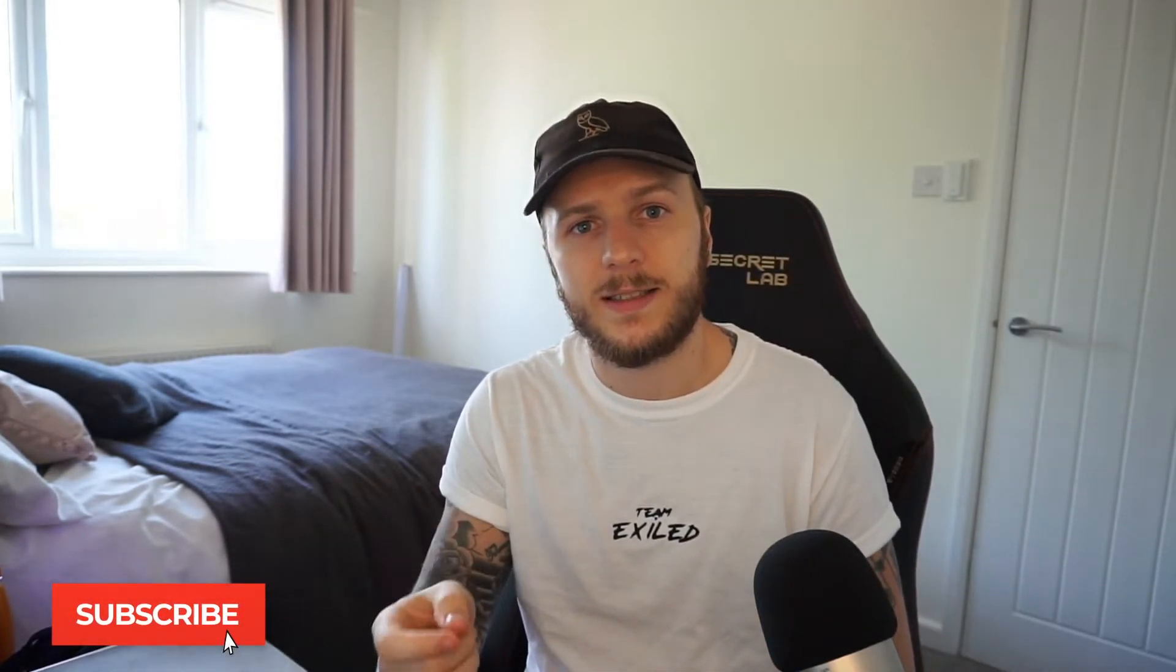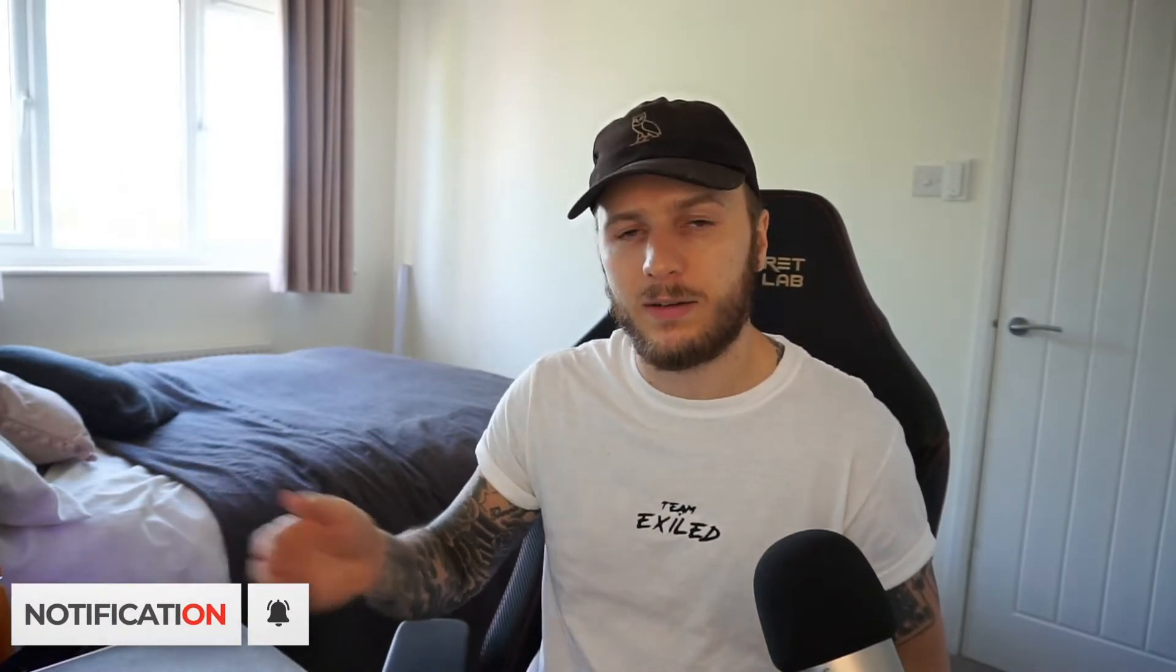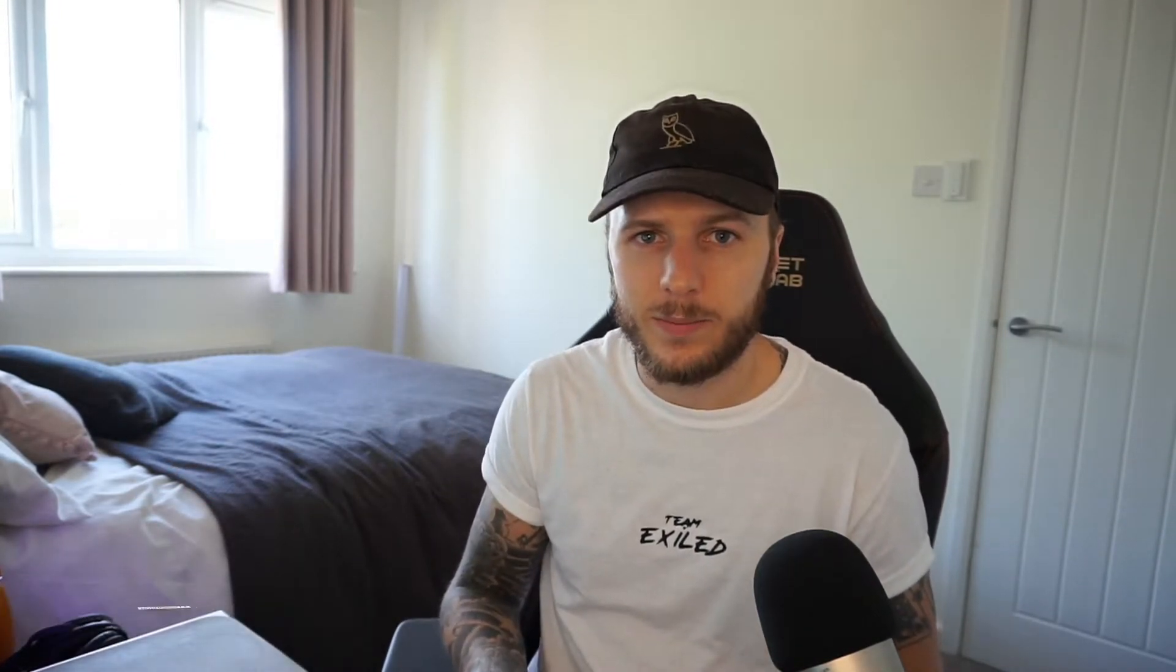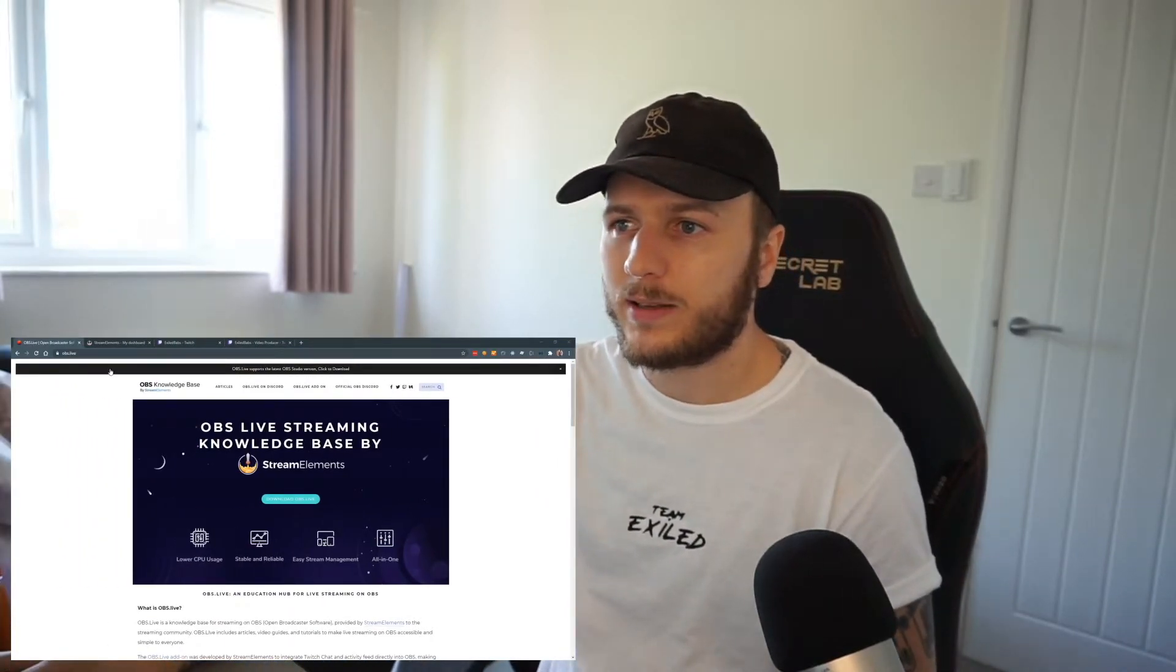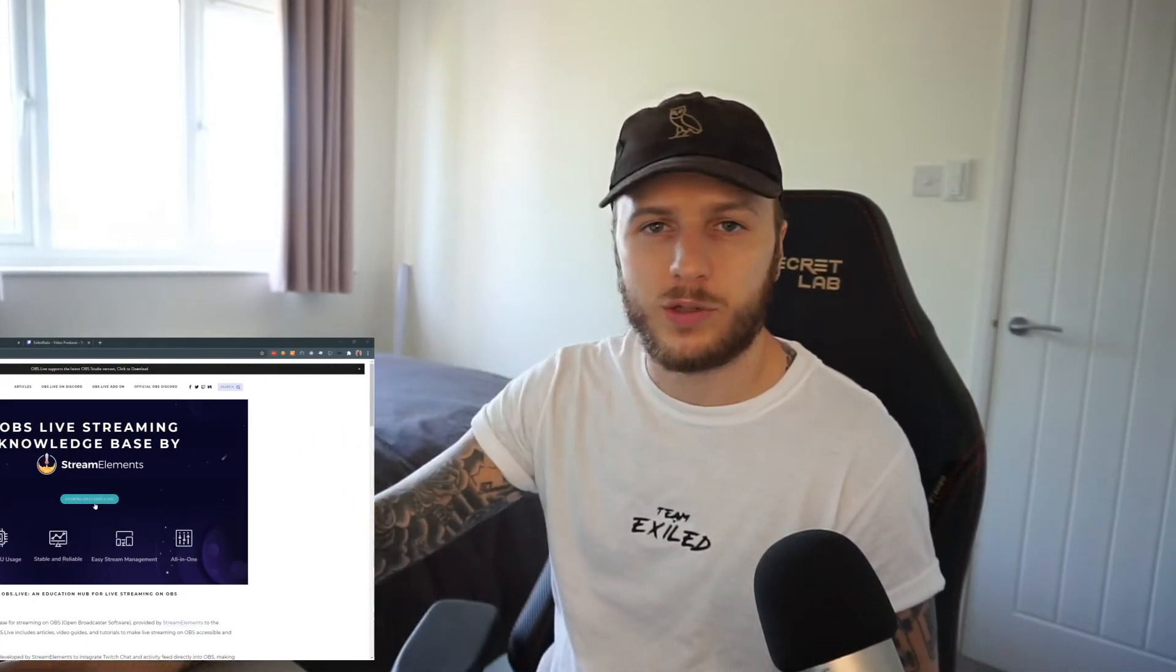But we can also change settings within OBS Studio connected to our StreamElements account. One of those settings is the chatbot name. So go ahead and download it. The URL is just OBS Live and there's a big massive turquoise button in the middle.